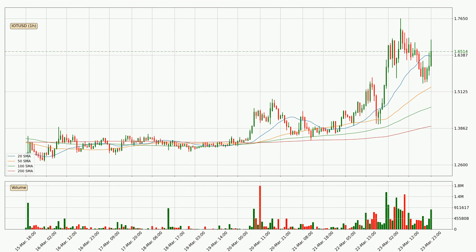Looking at the hourly simple moving averages, the current price is above all simple moving averages for this time interval, which looks bullish. It is to watch if the closest SMA, the 20 SMA, could hold support or the price will break it to the downside below the current price of around 1.63.